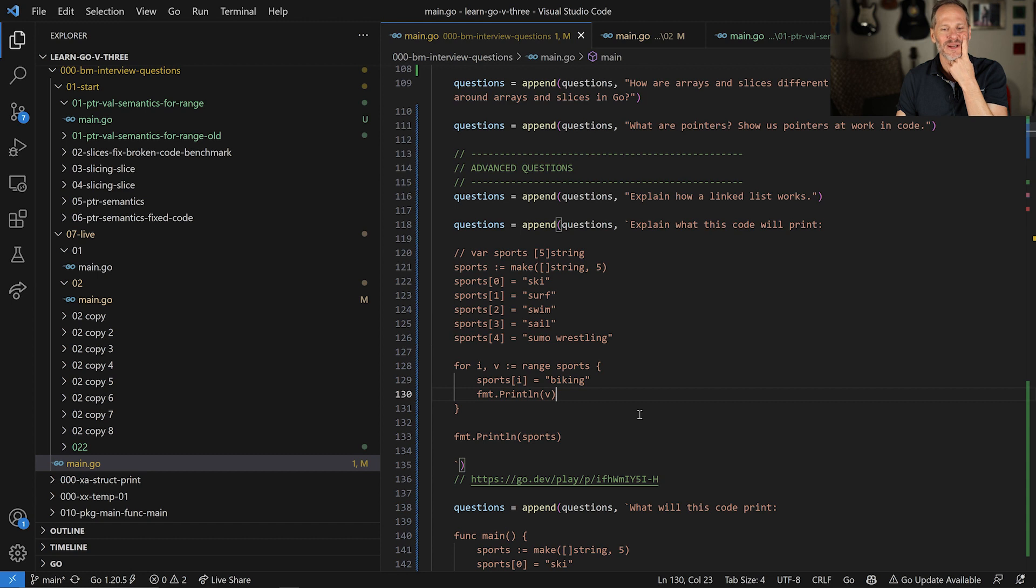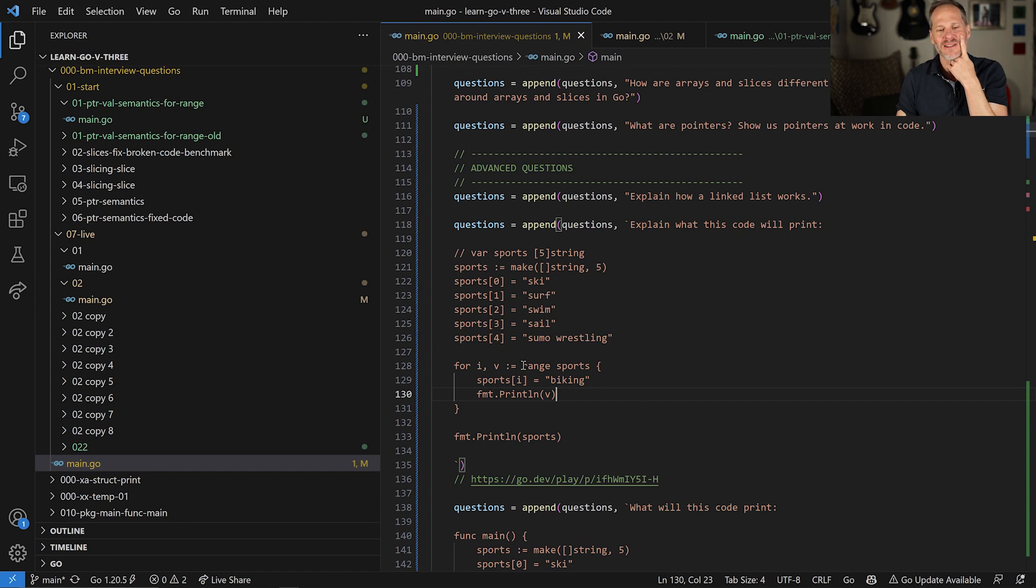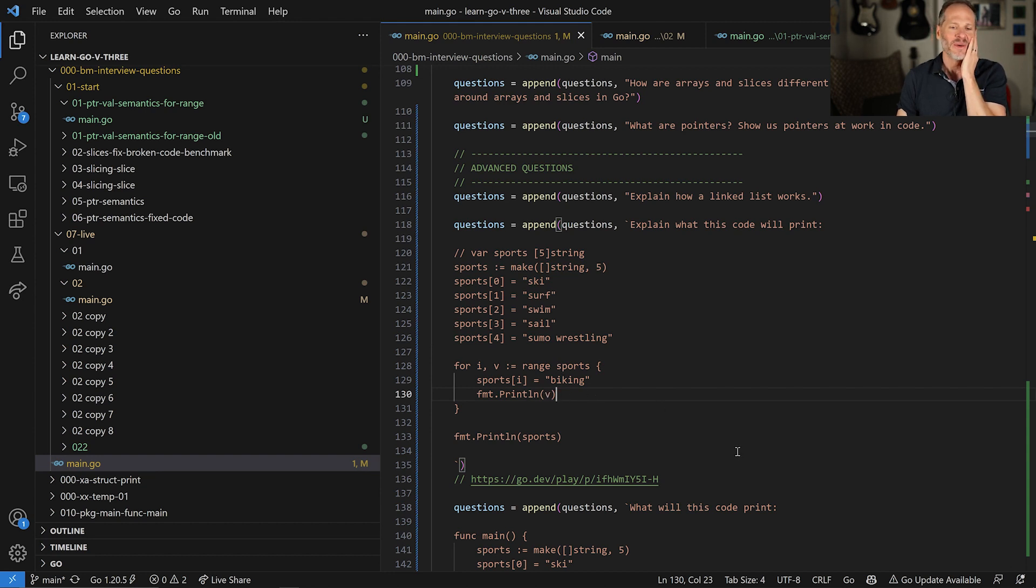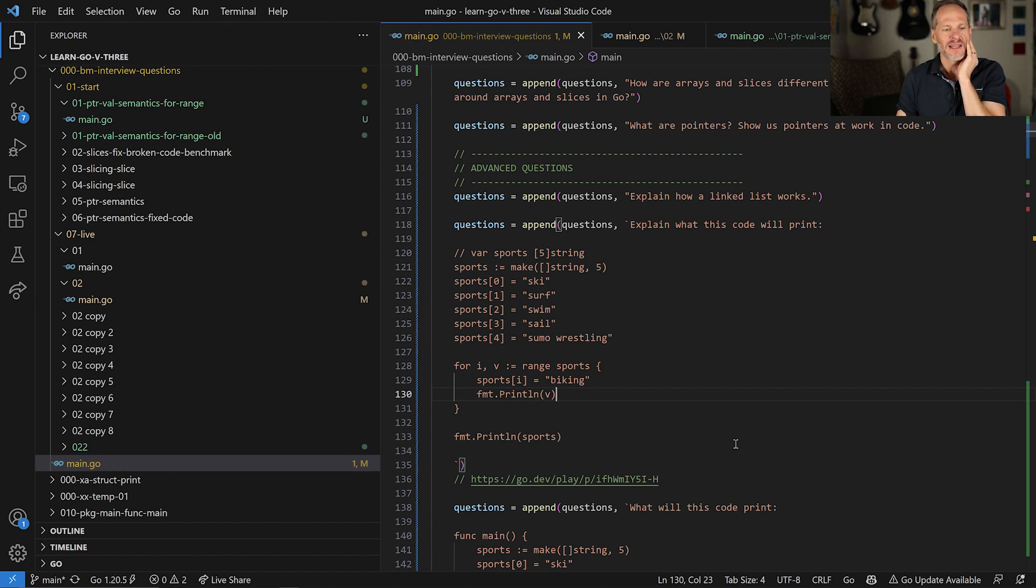And that's a really super interesting question to ask in a job interview to see if people could just look at that and discern, because if I looked at this and I hadn't sort of had already been exposed to it, I would have said, it's just going to print biking five times and then print biking five more times. But in actuality, what's going on here is a little bit more nuanced.